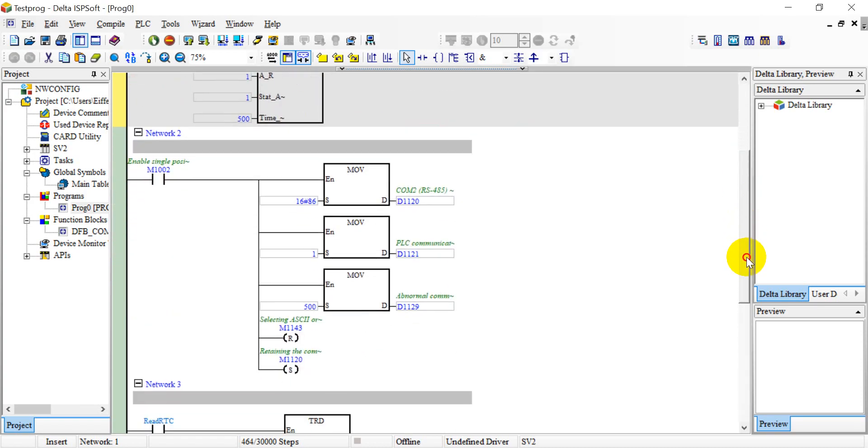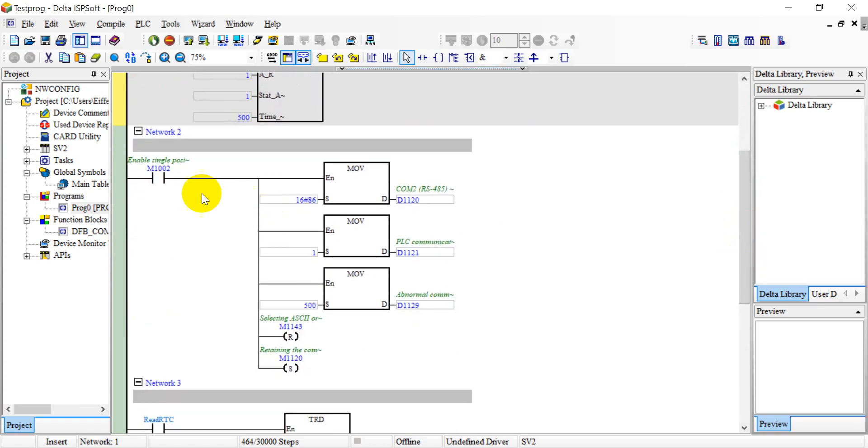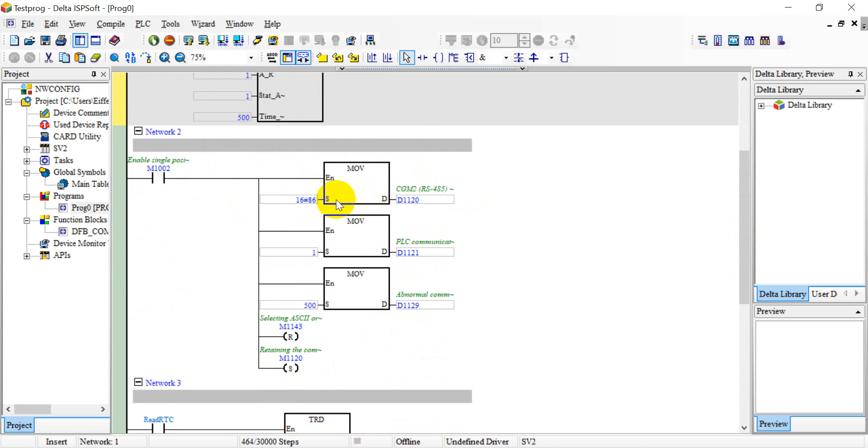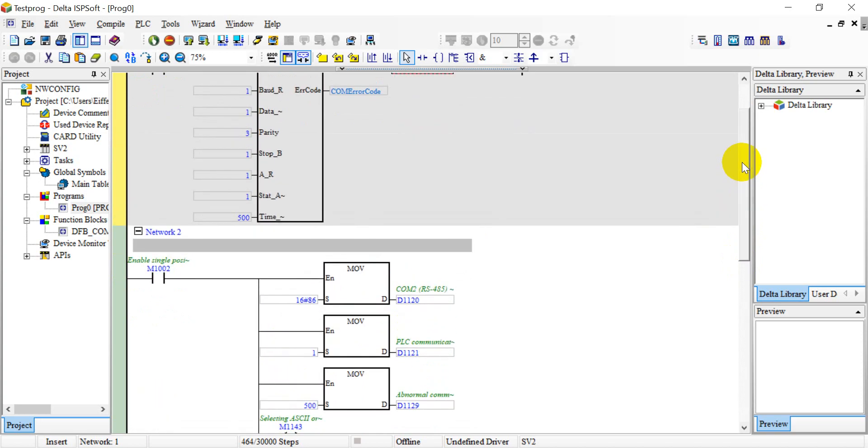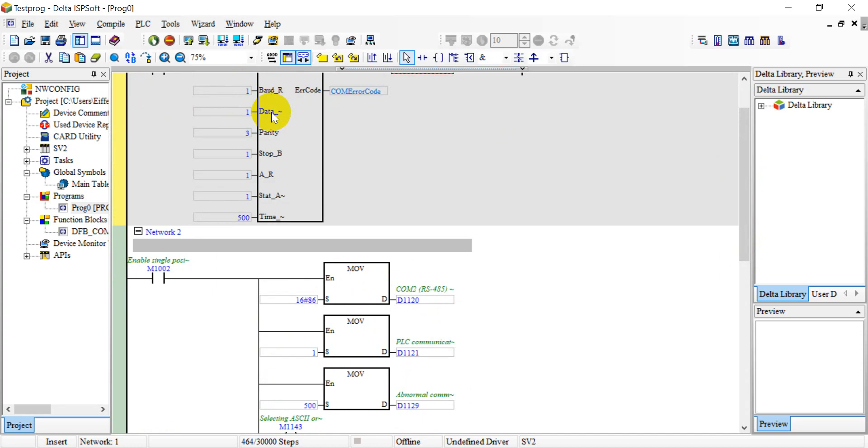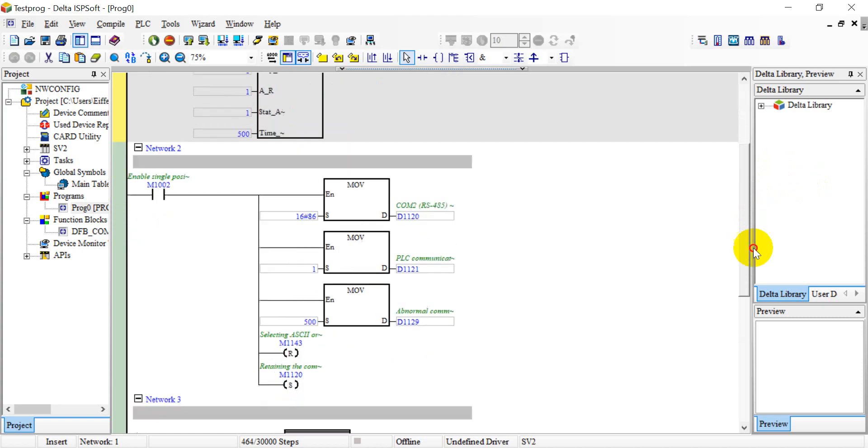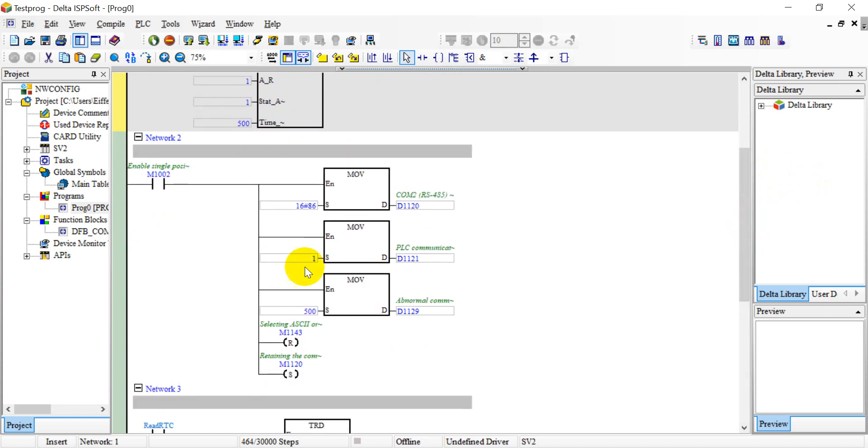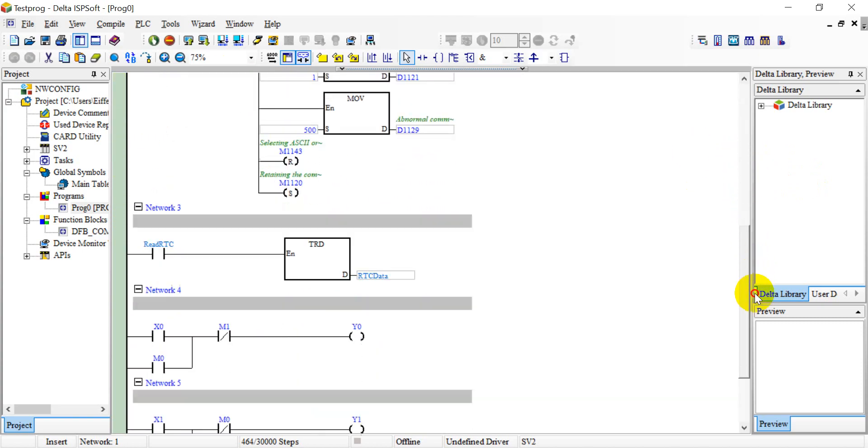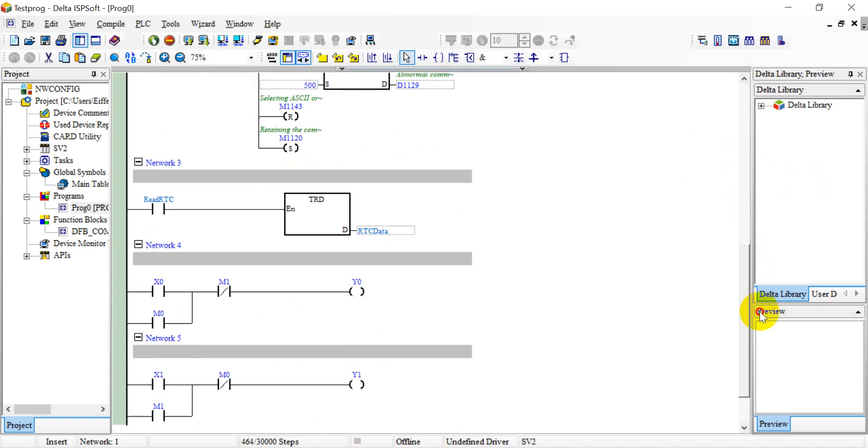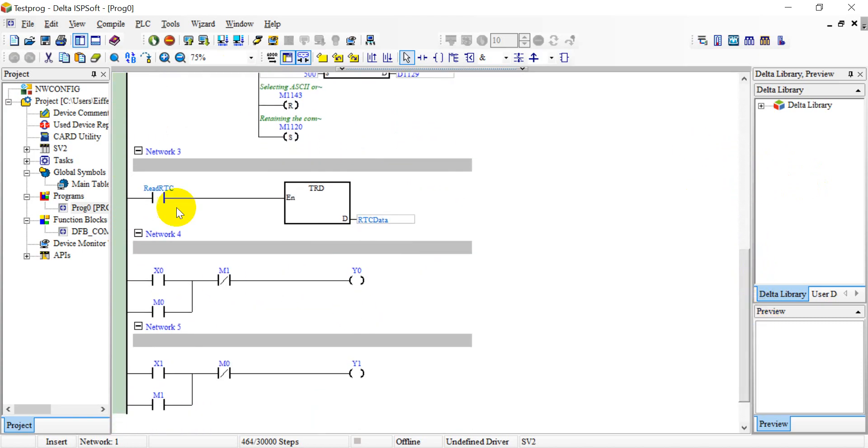Second part is we can define the space according to the communication protocol with special register and flag. This one we define the baud rate, data bits, parity check, stop bits, ASCII, RTU, etc. So these two are basically the same. And then we give some standard ladders.